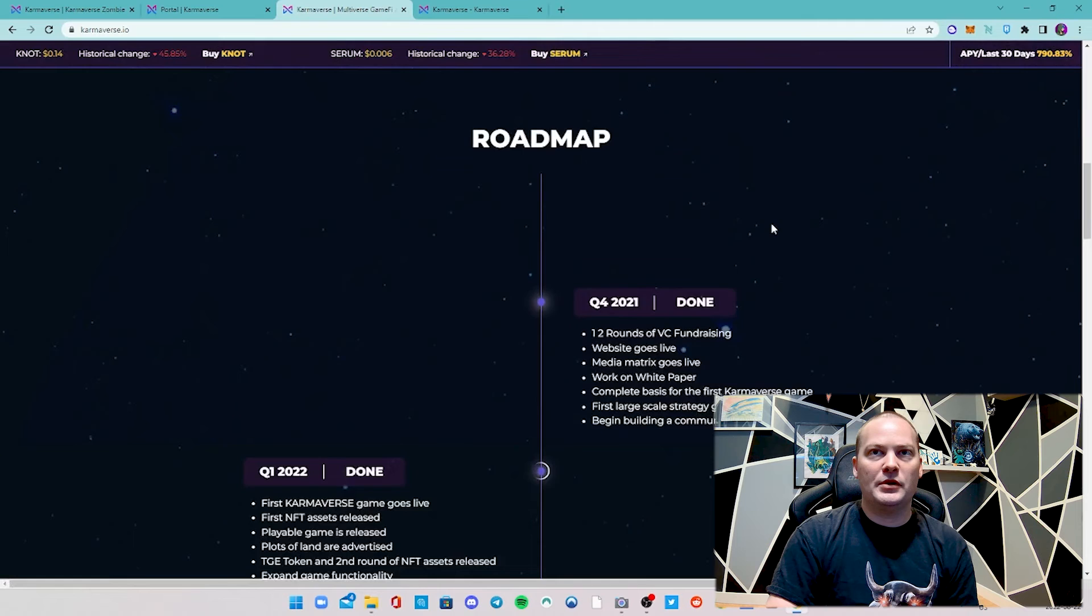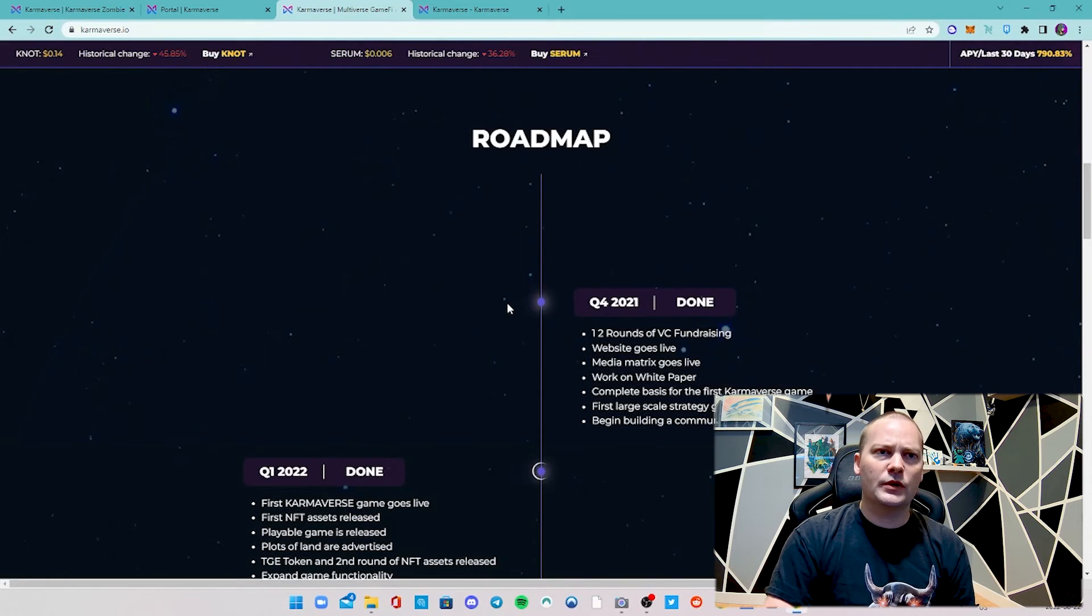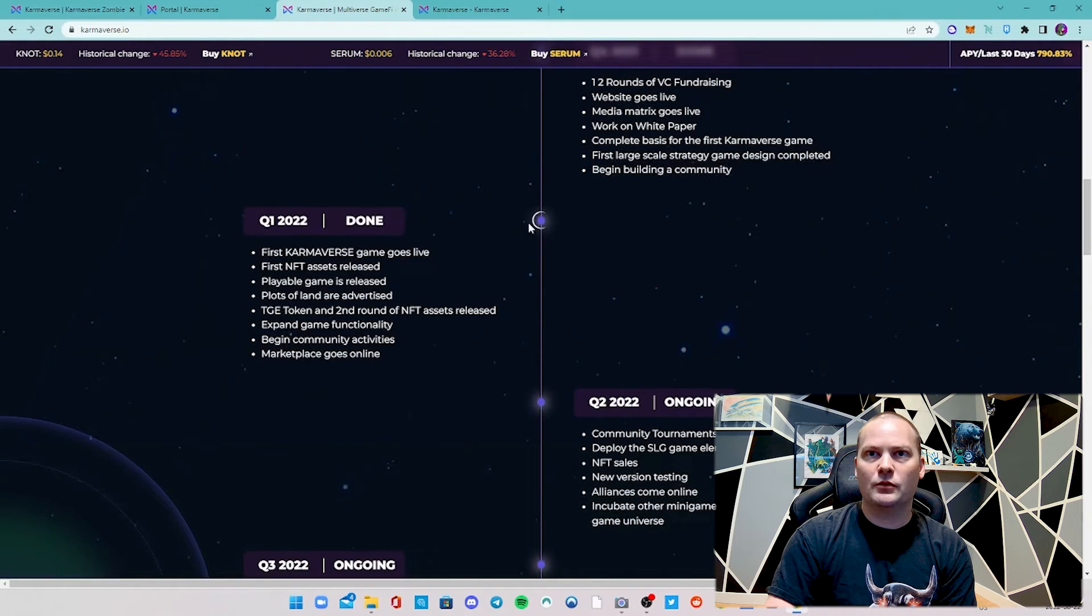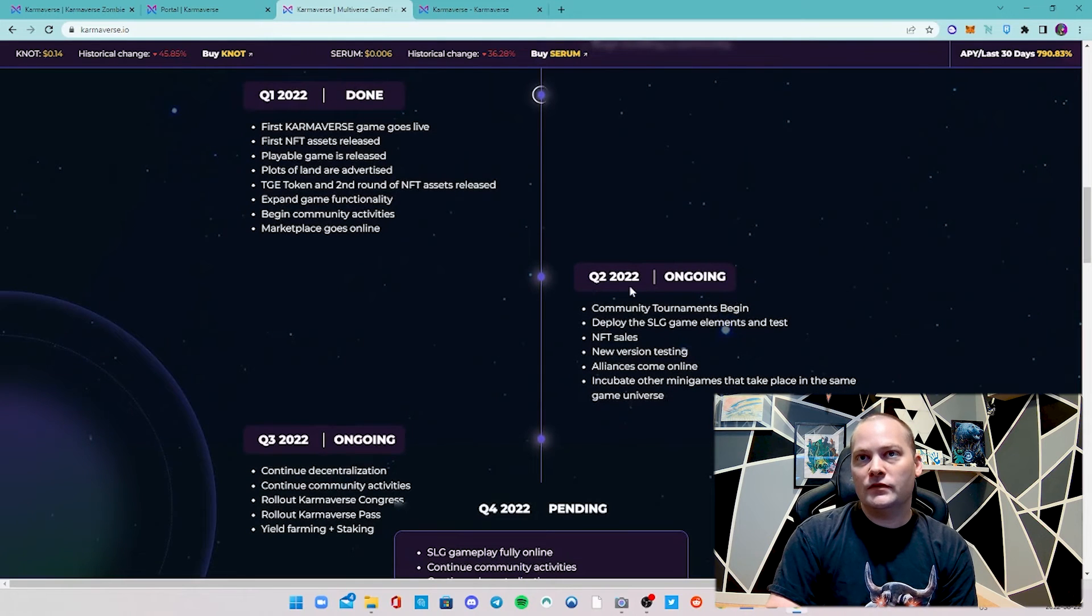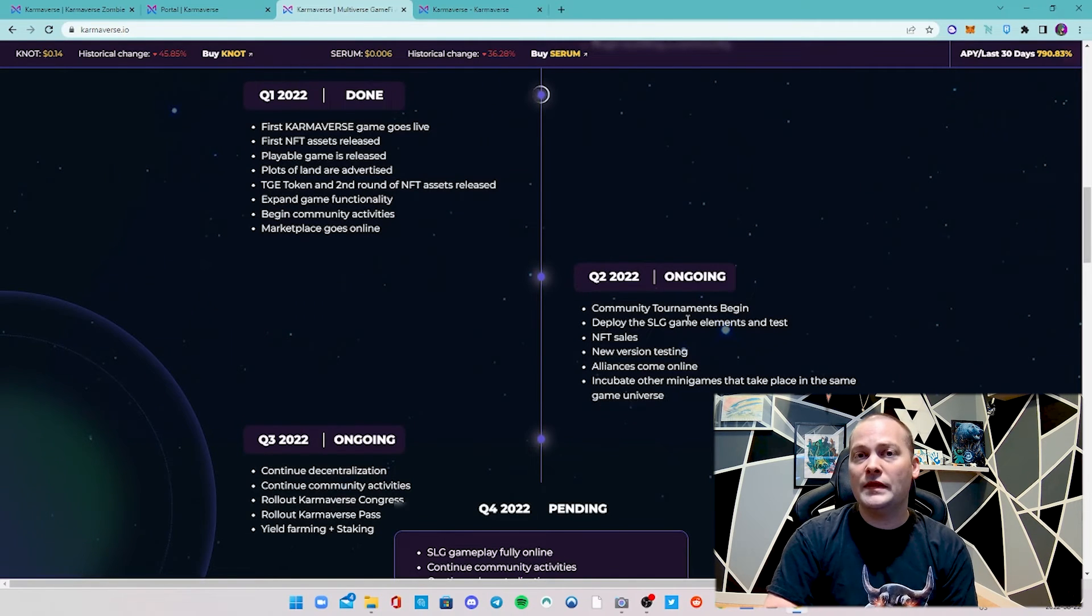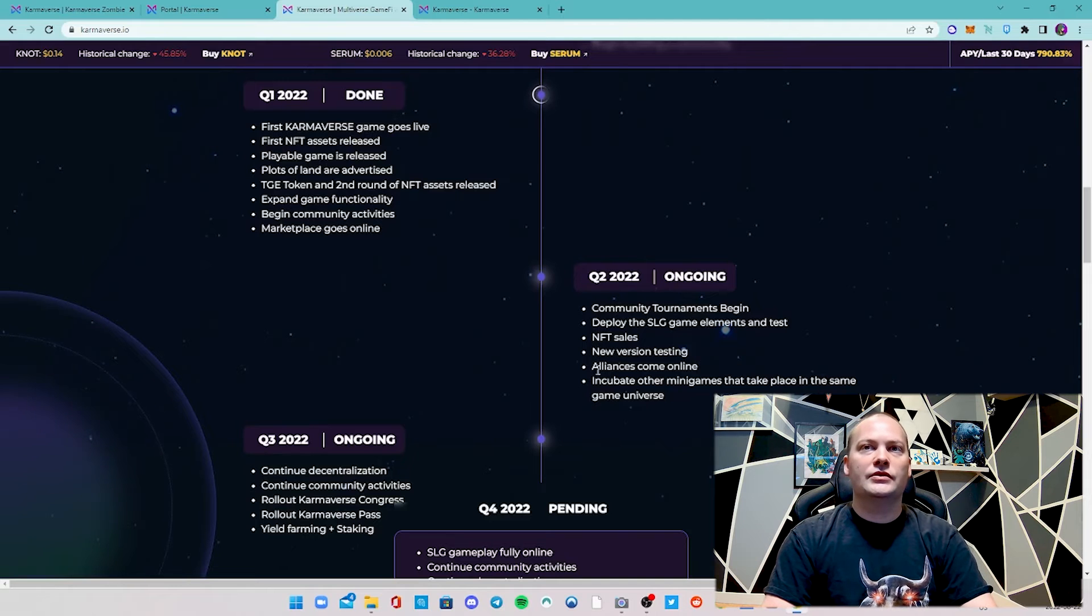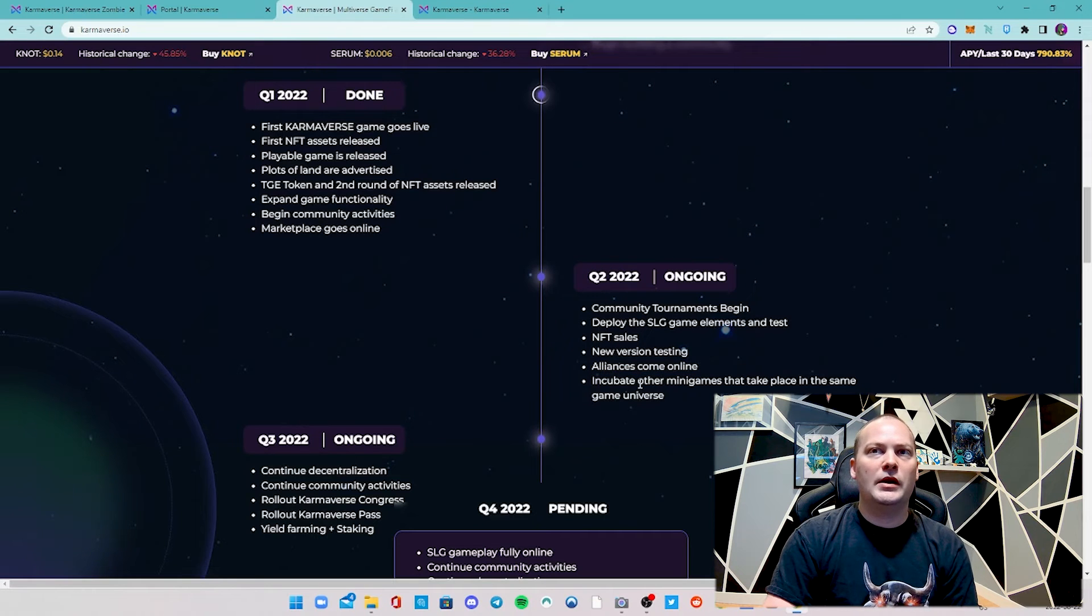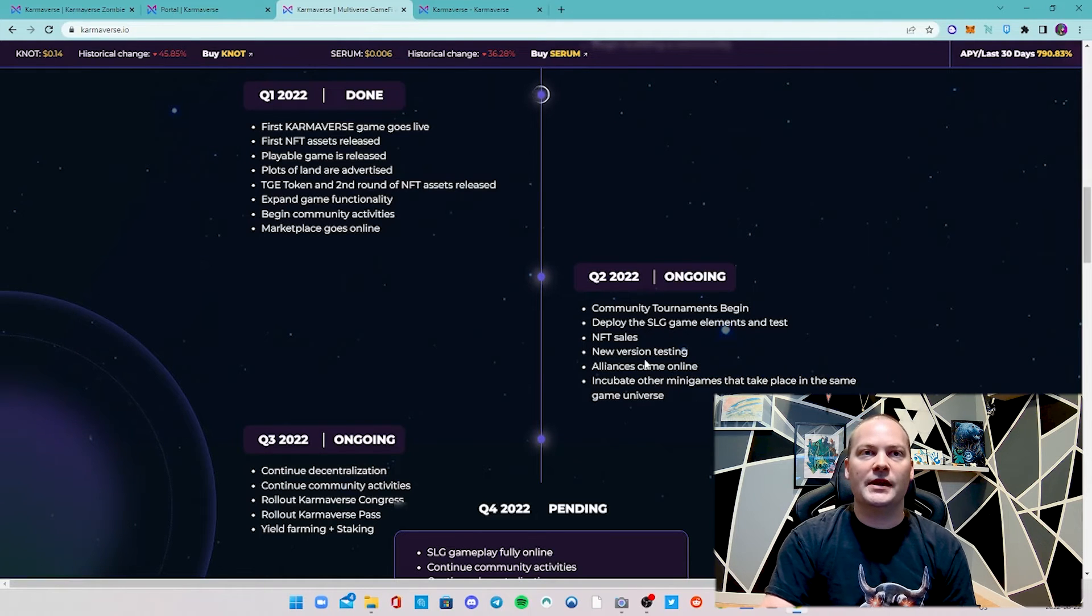Taking a look at the roadmap here, we can see they got past Q1 of 2021. They ripped through most of this and hit most of these goals. This is kind of where we're still sitting - we're in Q2 of 2022. Community tournaments is something they're first starting to toy with. I've even just seen an announcement the other day. Alliances are now available, so they've already hit some of these. They're talking about incubating other mini games that take place in the game universe. Not sure what that means, but curious to see.